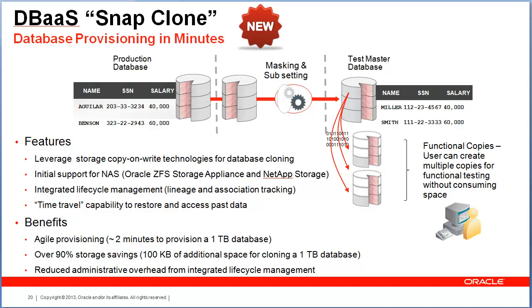Where Enterprise Manager really shines is the integrated lifecycle management. The copy and write technology offers agile provisioning. Independent of the size of the database, the time to provision is almost constant, and the storage savings are significant. You could clone a one-terabyte database and only consume a few kilobytes of space for a read-only database.